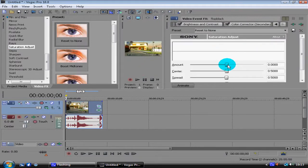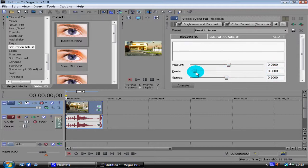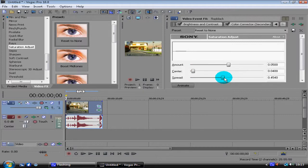You're going to want 500 amount, and then center you're going to want 400 right down here. And then spread, it's going to be 700. And that's it.